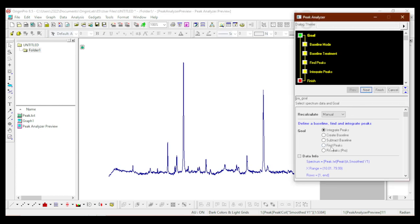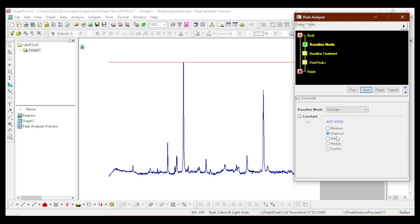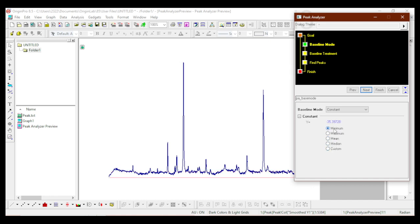I'll click Find Peaks and then Next. Previously the graph color was red, which is why I wanted to avoid that confusion — the red line you now see is auto-generated by the peak-finding process. When I select Minimum, it chooses the minimum value; Maximum chooses the maximum; Mean is the average; and Median is the middle value. The mean and median are almost the same here. I'll choose Median for my analysis.